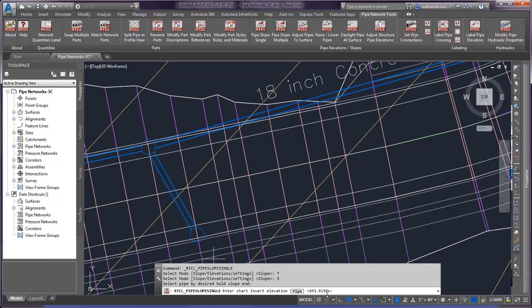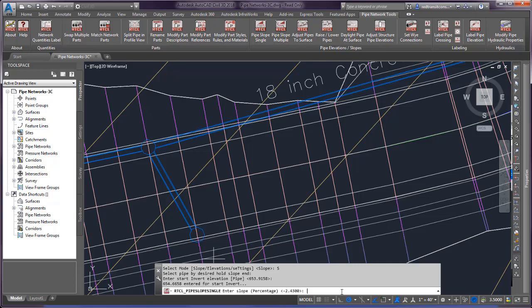I can enter a different elevation at this point or hit enter to retain that same elevation. Then I can enter the new slope. The slope is currently negative 2.43, so if I want it to be negative 2, I can just type in negative 2.